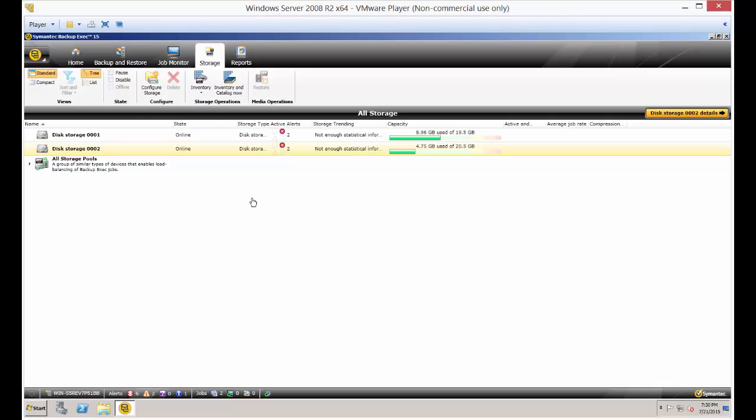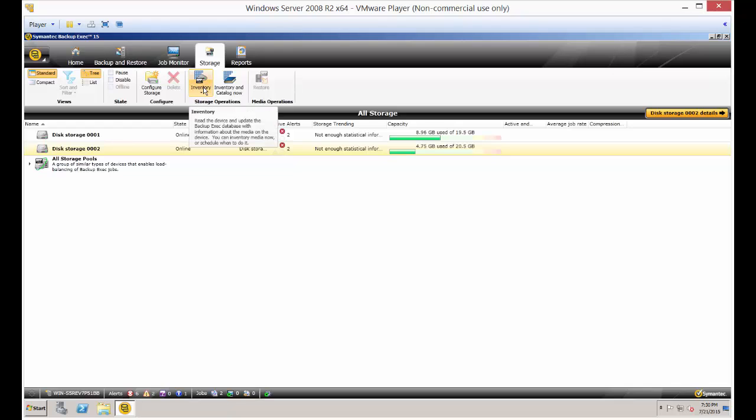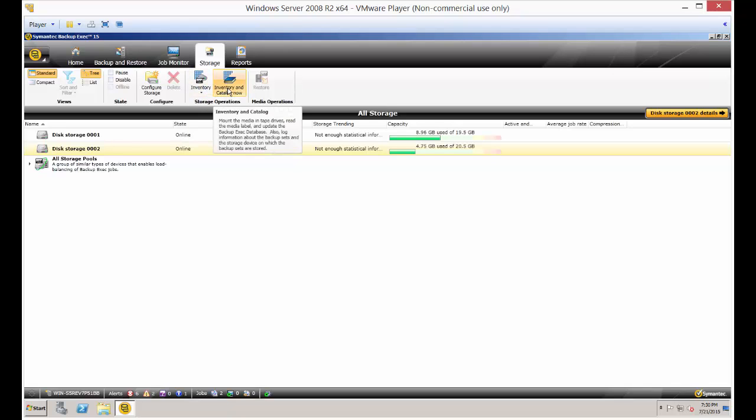We're in Backup Exec 15 in the Storage tab, and I'm going to show you how to inventory and catalog items. The inventory and catalog can work together. You can just do inventory by itself, but the catalog really allows you to restore data if you're bringing in data from a previous backup device.